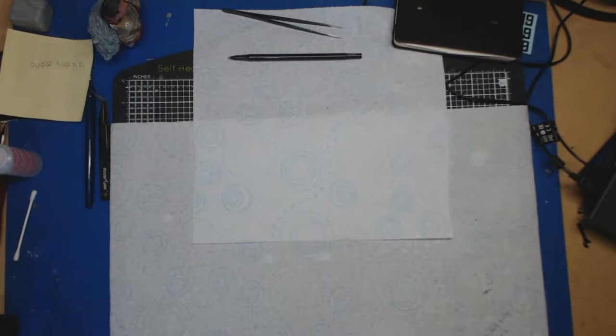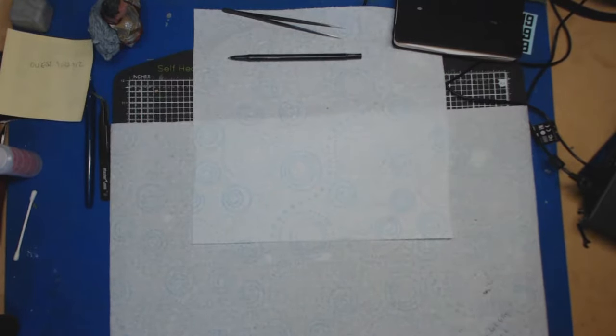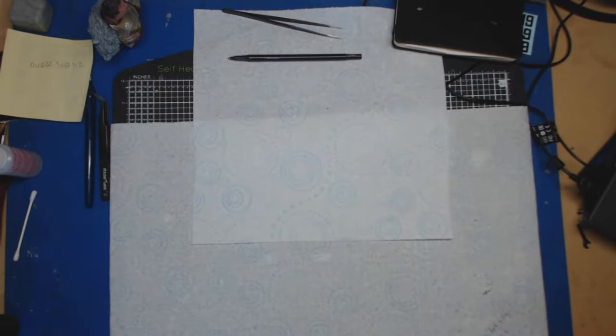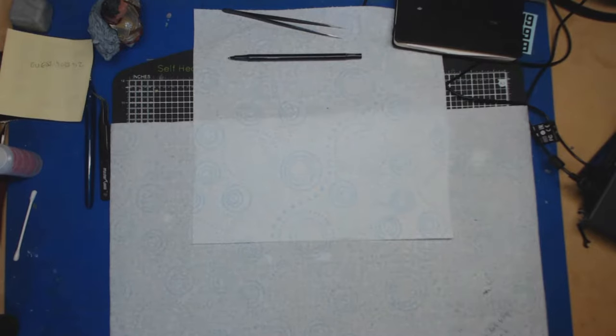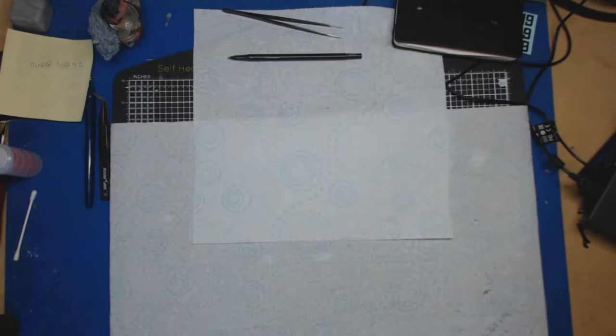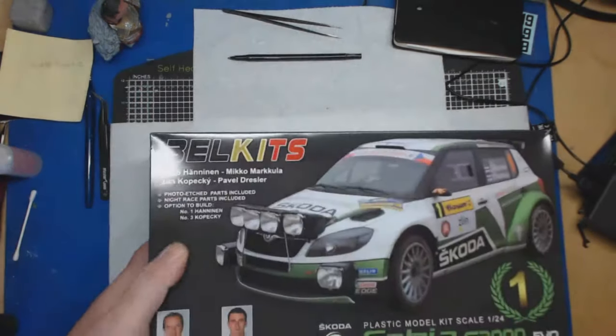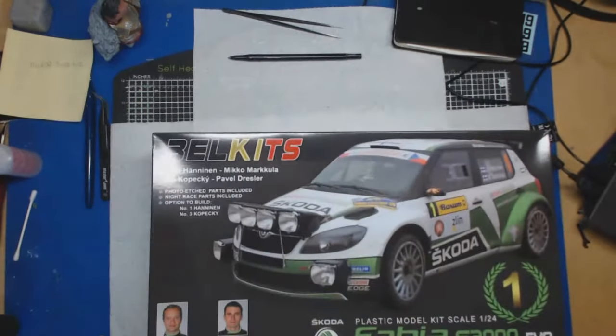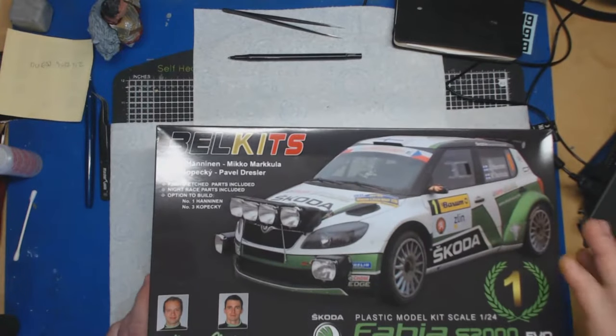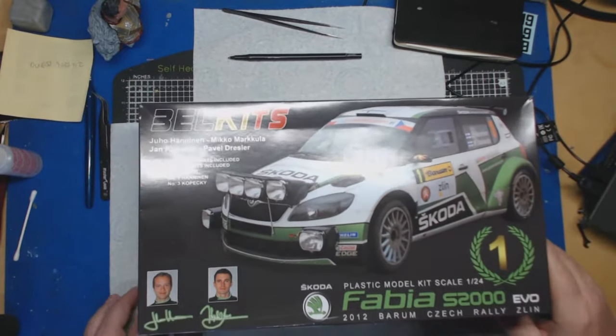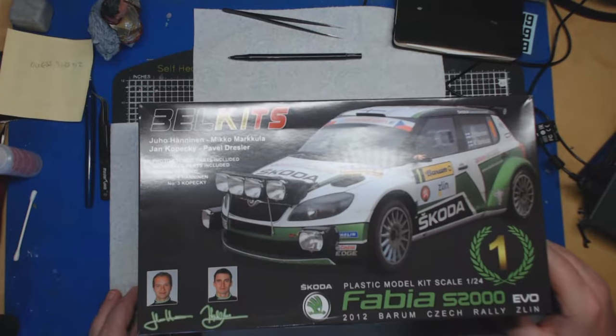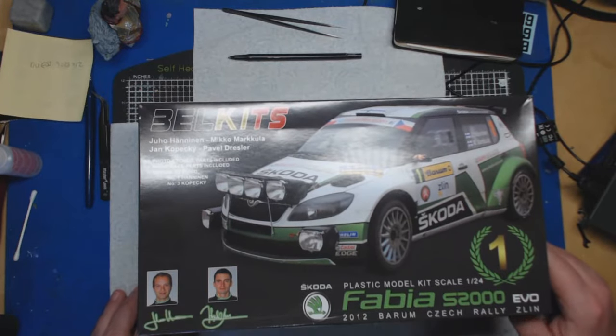Hello, welcome back to the channel. We've got another review today. This is going to be a fairly new kit, it's only been released in the last year or two I believe. We are of course going to be looking at this Bell kits Fabia s2000 Evo.